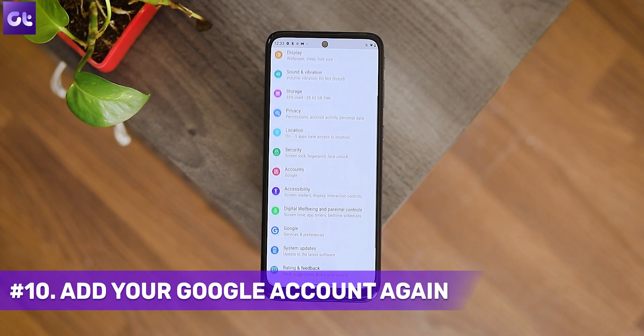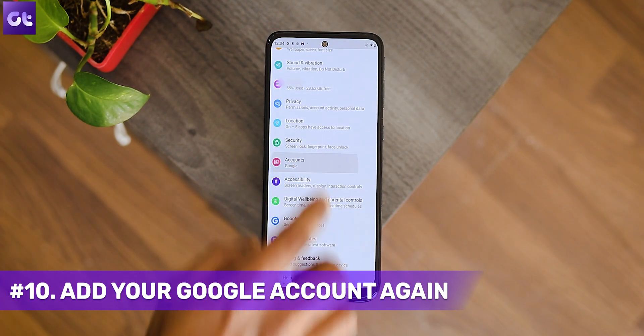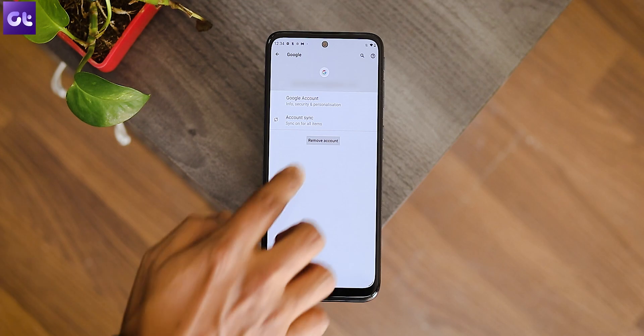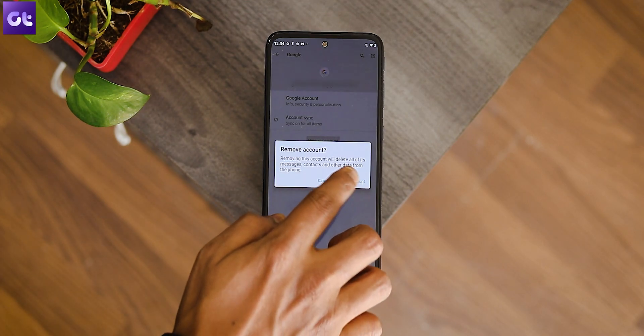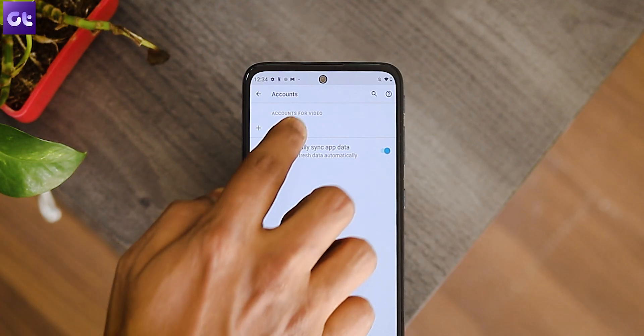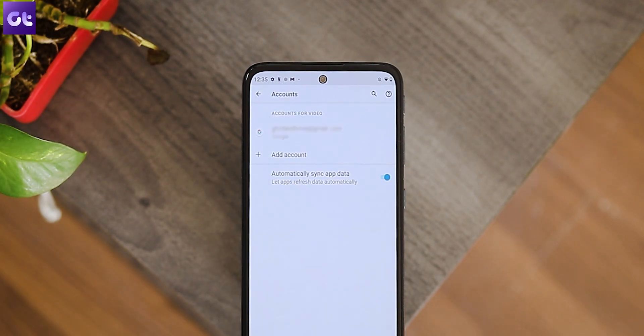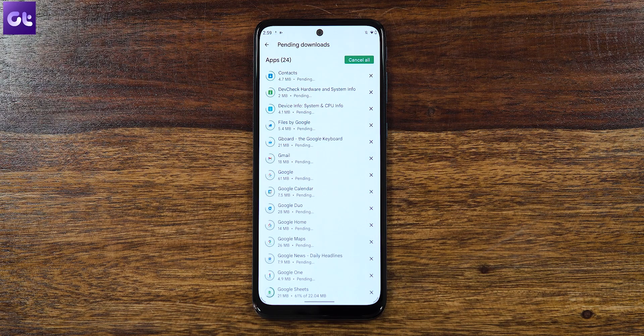If none of those methods worked, there might be an issue with your Google account. The Play Store may not be communicating well with Google servers based on your account settings. The best fix is to remove and re-add your Google account. Open Android Settings, go to Accounts, select your Google account, and tap Remove Account. Then go back to Accounts, tap Add Account, and add your Google account again. Once done, go to the Play Store and update your apps.